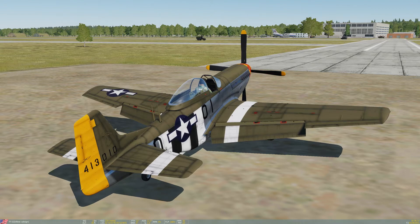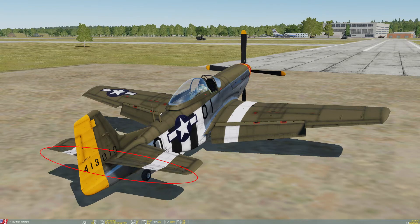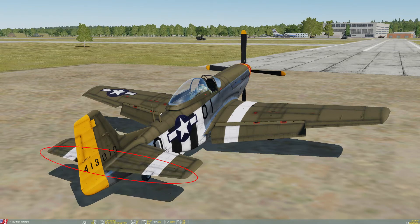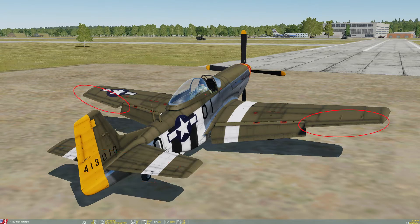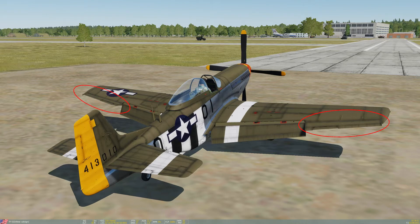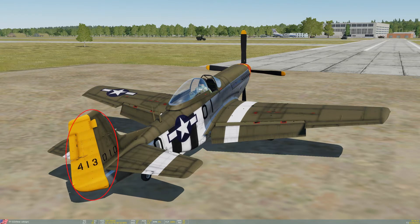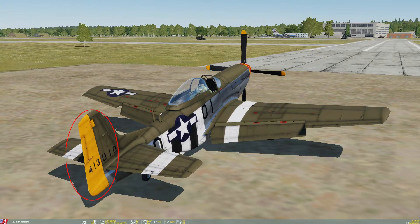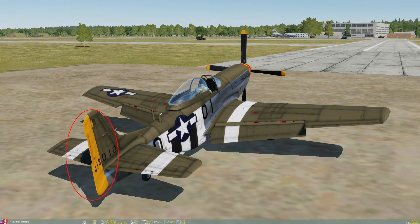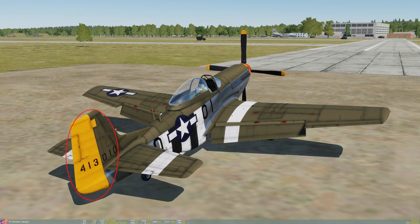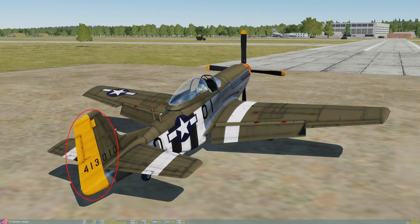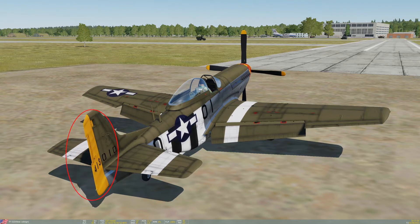All fixed-wing aircraft are controlled by three primary flight control surfaces. The elevator controls the pitch of the aircraft, or moving the nose up and down to climb, descend, or maintain level flight. The ailerons control the roll of the aircraft, or banking the aircraft left and right for gentle turns. And the rudder controls the yaw of the aircraft, or the horizontal rotation to correct for crosswinds, the turning tendencies of the aircraft at various airspeeds and power settings, and to maintain coordinated flight in all attitudes.